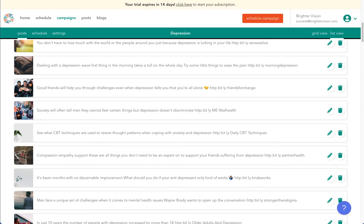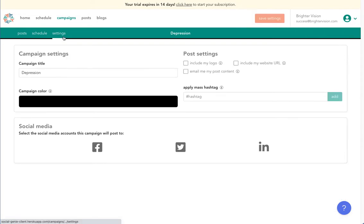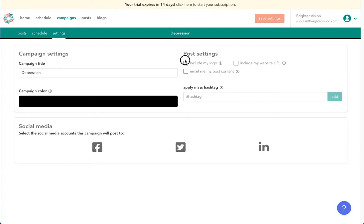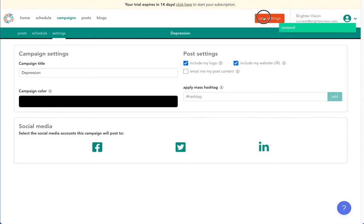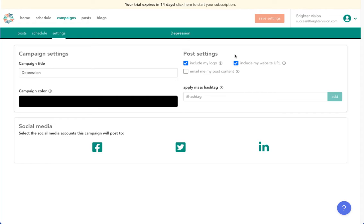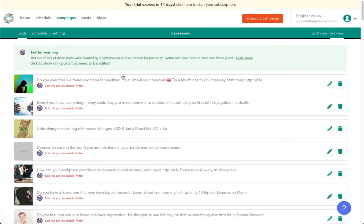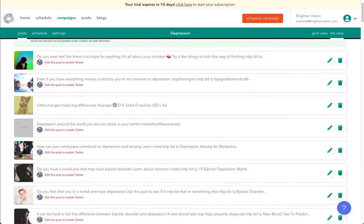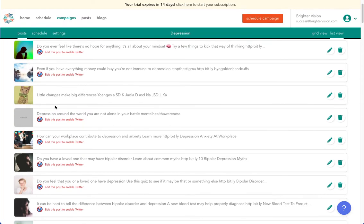Next, we'll select settings. You may now opt in to include your logo and website URL on every post, and select which social media accounts you'd like to connect. Please note, if you're using Social Genie with Twitter, you will need to edit the text and or change the image of the pre-written posts. Twitter has different restrictions in place to try and reduce hacking and fake information sharing. In order to remove that restriction, please make changes to any pre-written posts you want to use with Twitter. This is the post we just edited, and you can see that that Twitter notification has been removed.